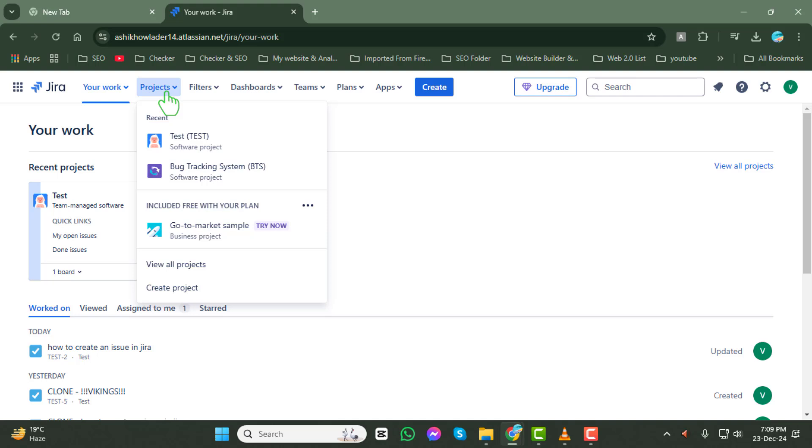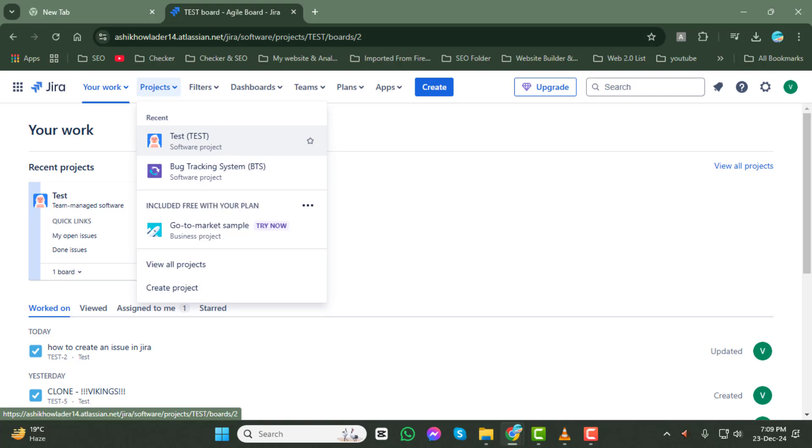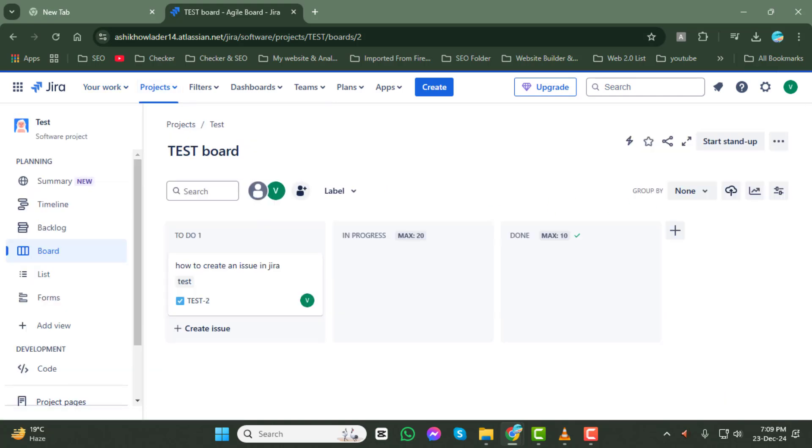Step 3. From the list of available projects, select the one you want to work with. This will open the project dashboard.